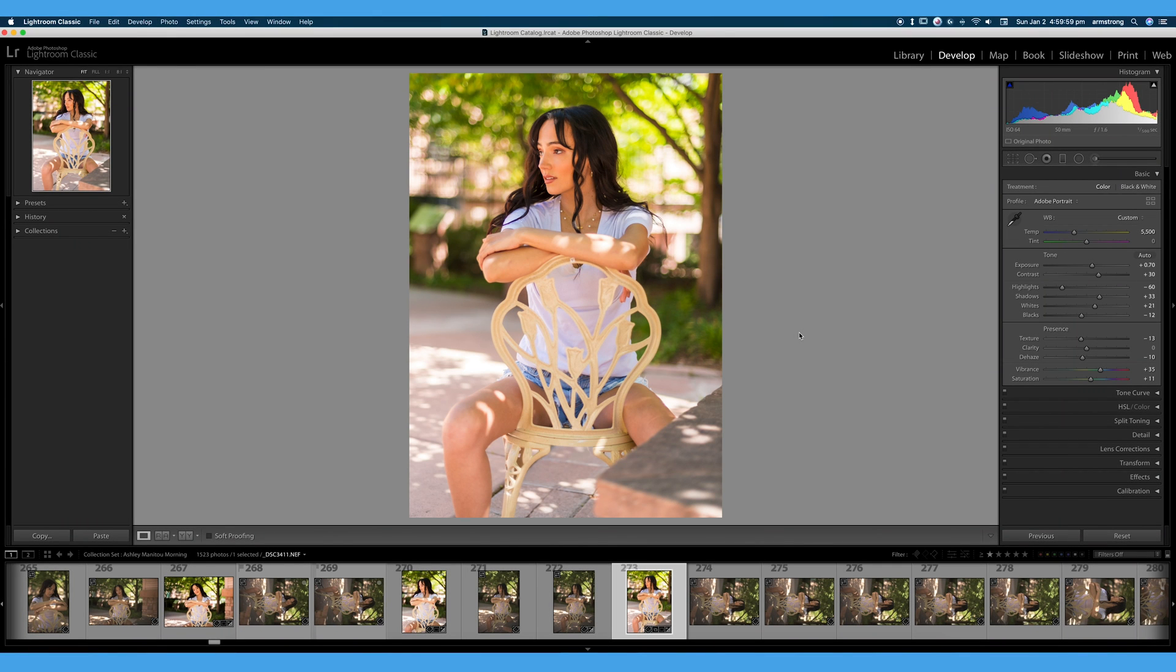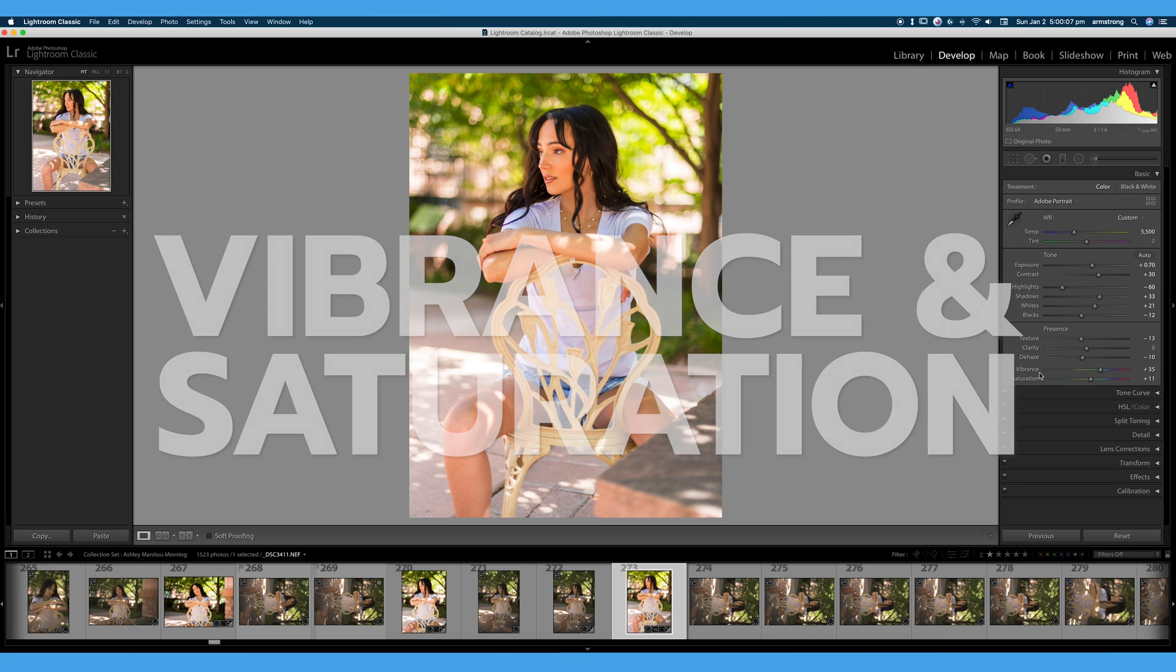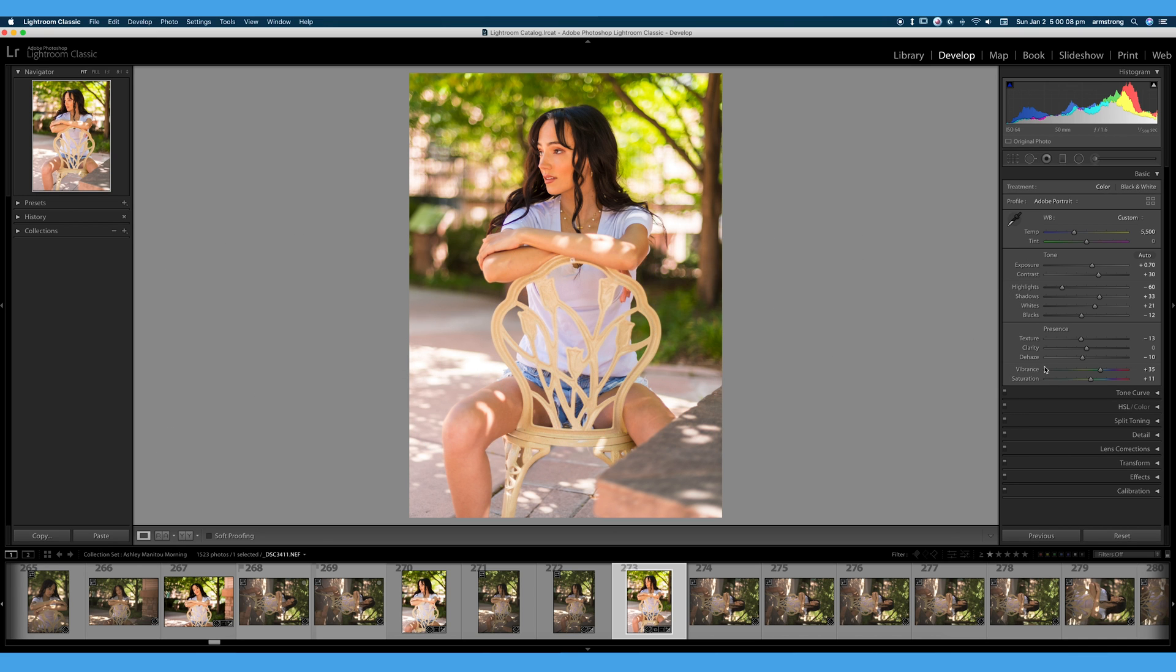Welcome back to 30 Days of Lightroom. In this video, we're going to talk all about vibrance and saturation, and really dive deep into the difference between them.